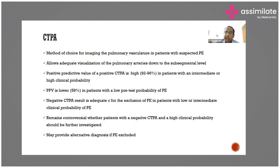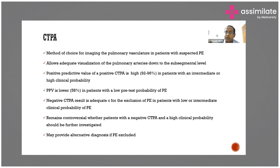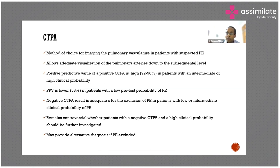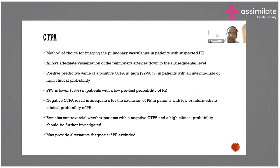It has a high positive predictive value, which is where the role of calculating the Geneva or Wells score comes in — the pre-test prediction. If the patient is having high pre-test probability of pulmonary embolism and CT pulmonary angiogram is positive, we can be reasonably sure. But if the patient is having low probability and CTPA still shows sub-segmental or segmental thrombosis, the diagnosis remains controversial.